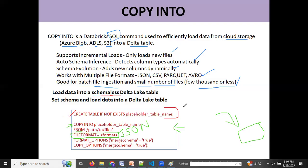Today we covered the conceptual part: what is data loading, what is incremental data loading, what are the characteristics of an incremental data loading solution, what options Databricks provides, and we took a look at the Copy Into feature. In the next video, we will discuss the hands-on implementation of Copy Into in Databricks. Stay tuned, thank you.